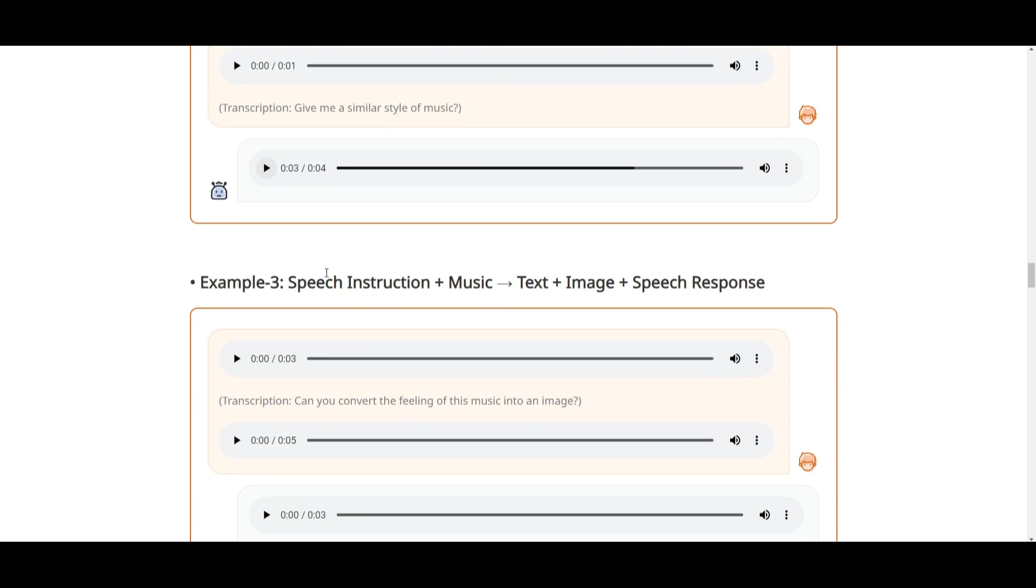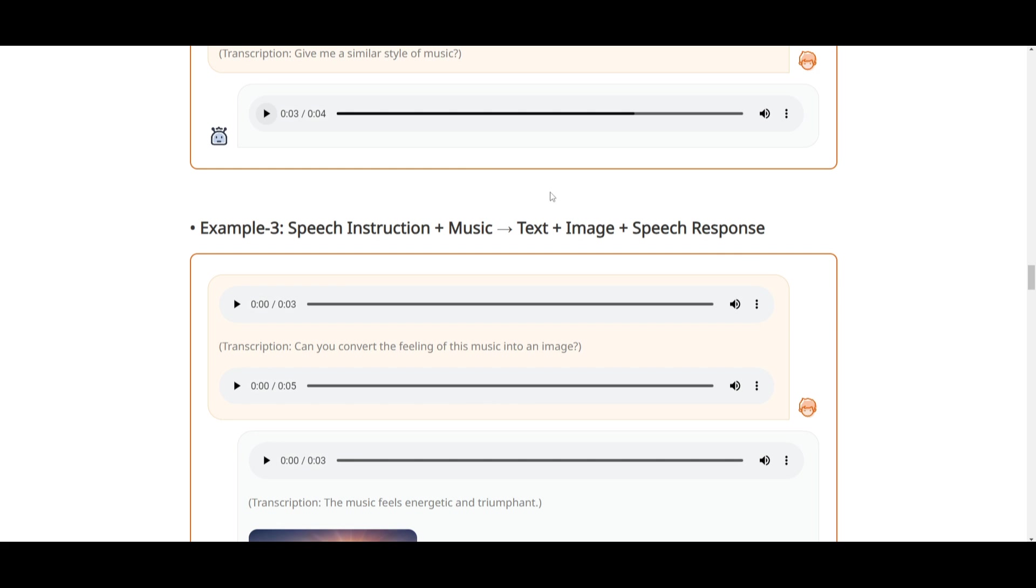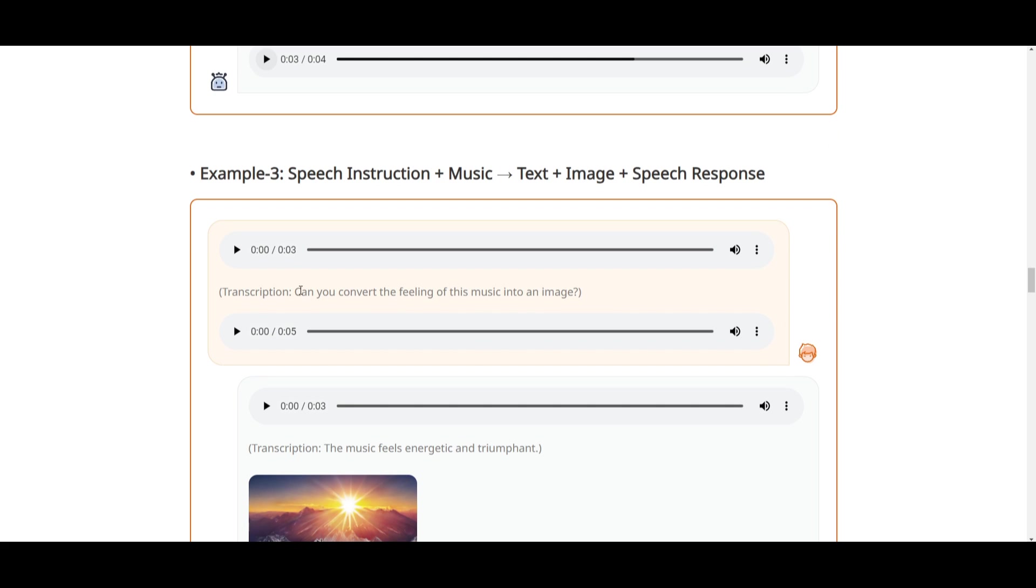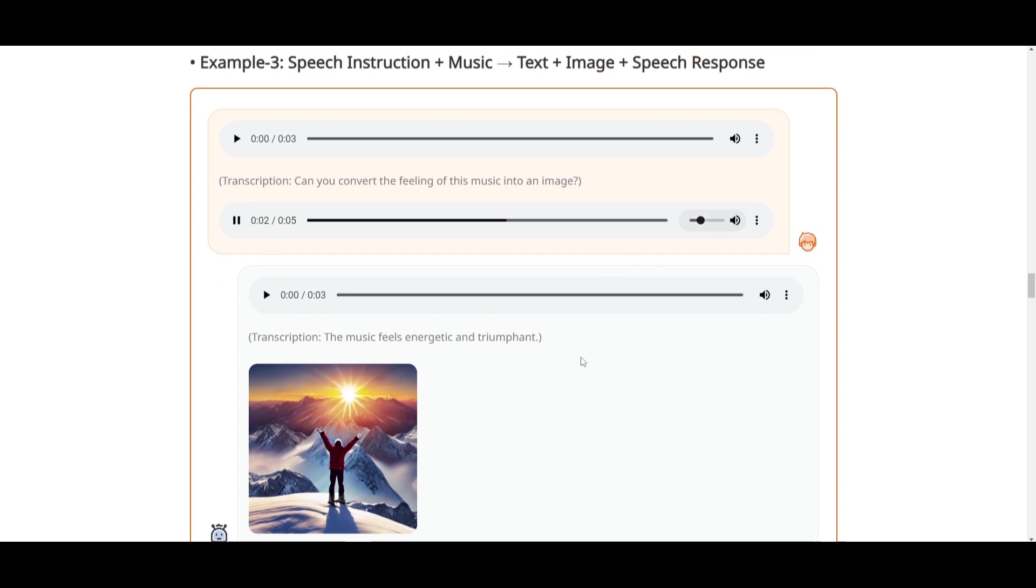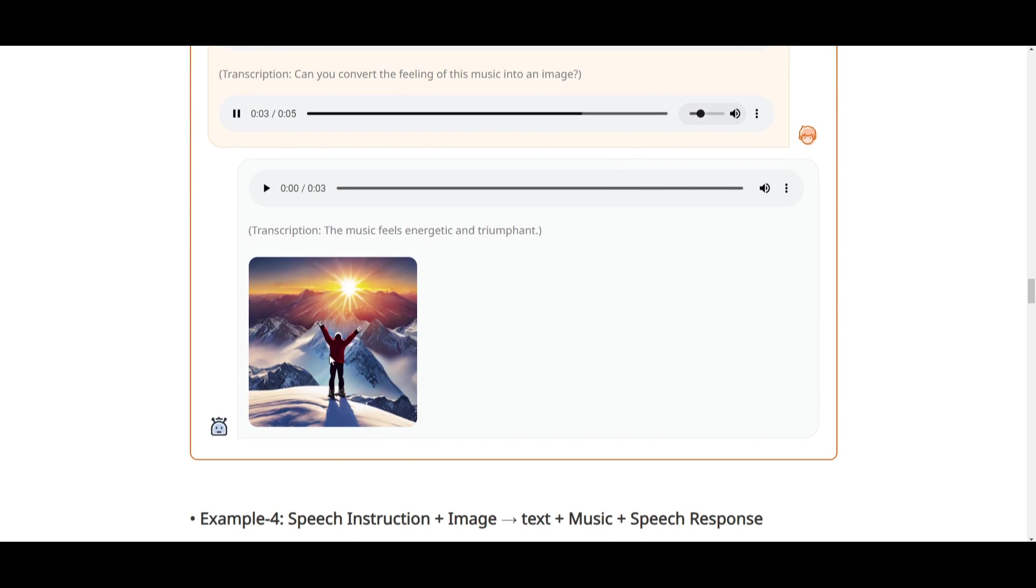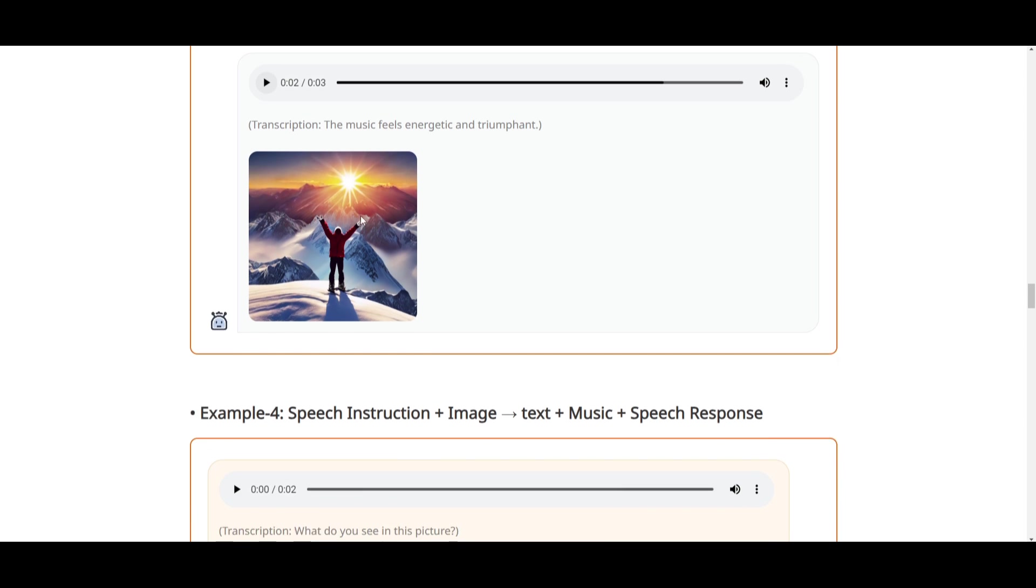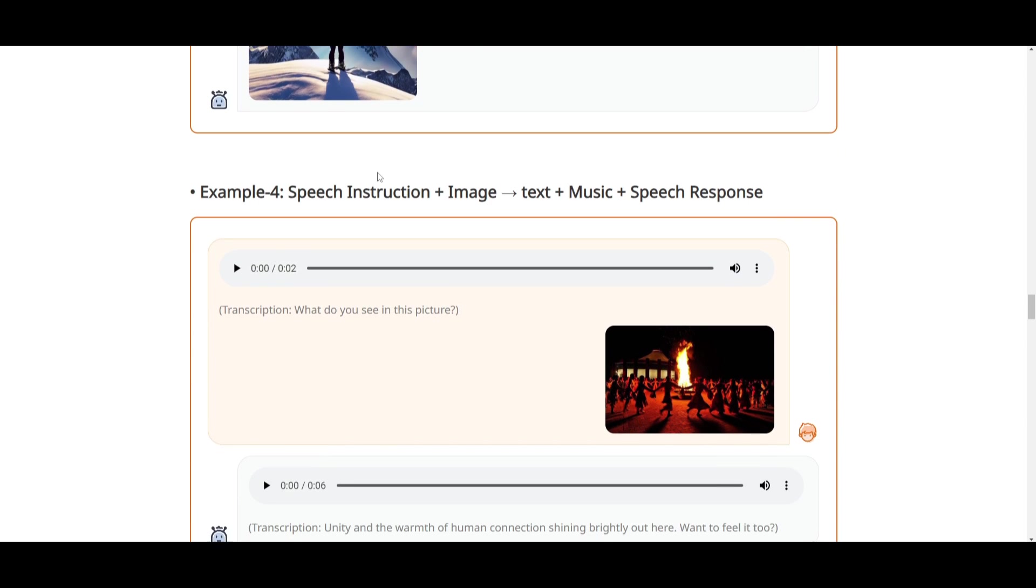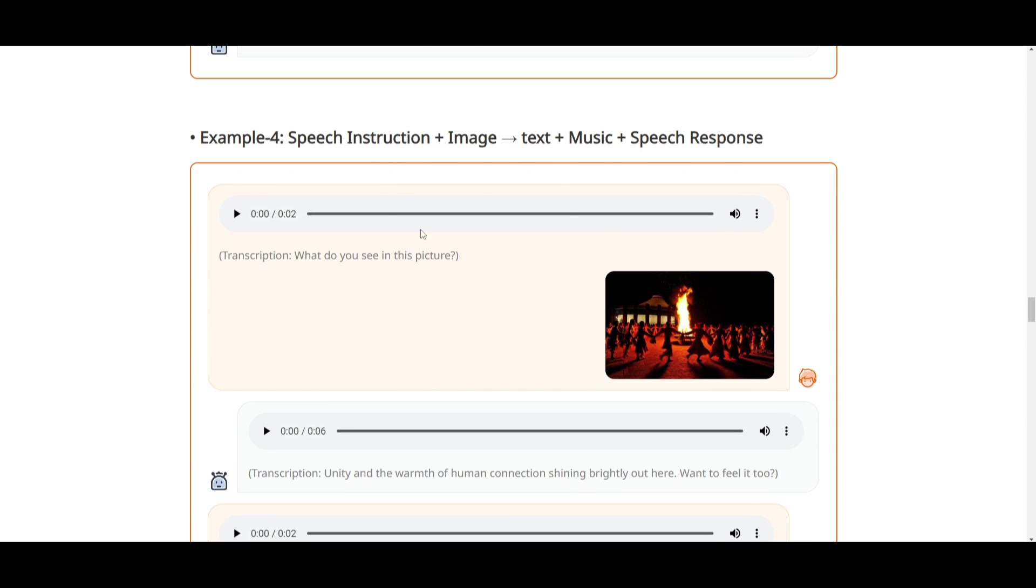Another example is speech instruction plus music, which outputs text, images, as well as speech response. The transcription says, 'Can you convert the feeling of this music into an image?' This is the output you get, which really relates to that music. This is something that's quite energetic, and you're achieving some sort of goal as you hike this mountain. The music feels energetic and triumphant. That's just really cool.